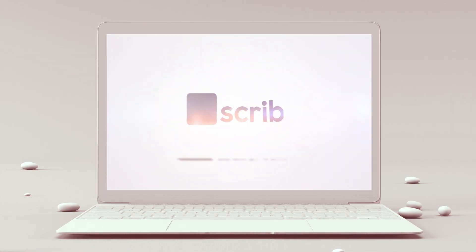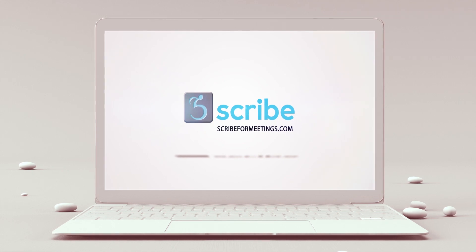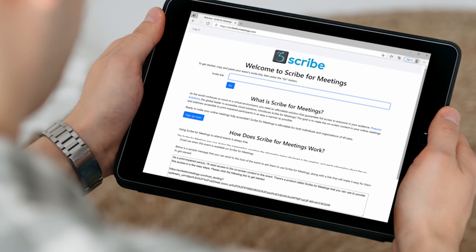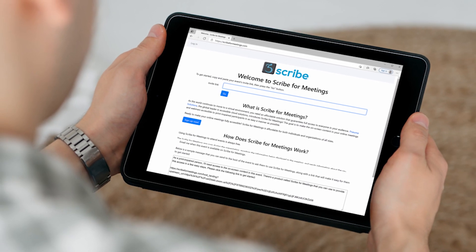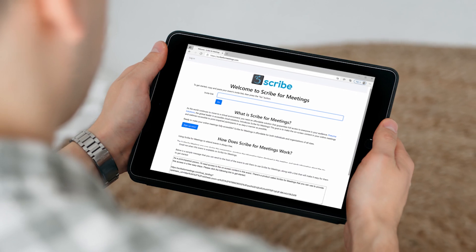Or it did, until Scribe for Meetings became your accessible meeting solution.